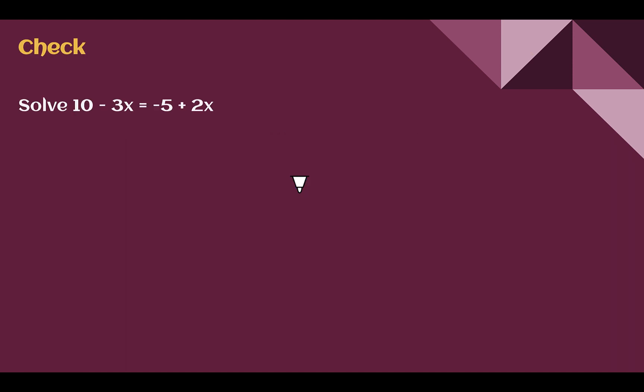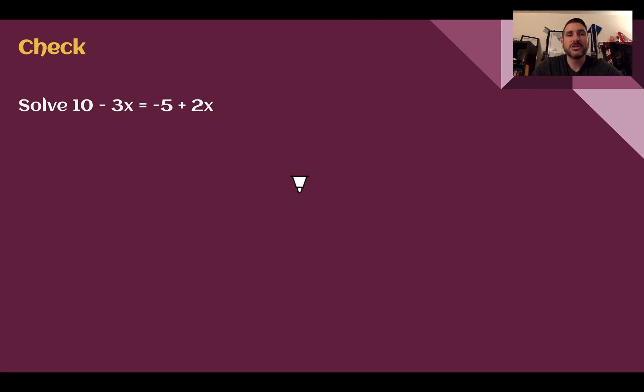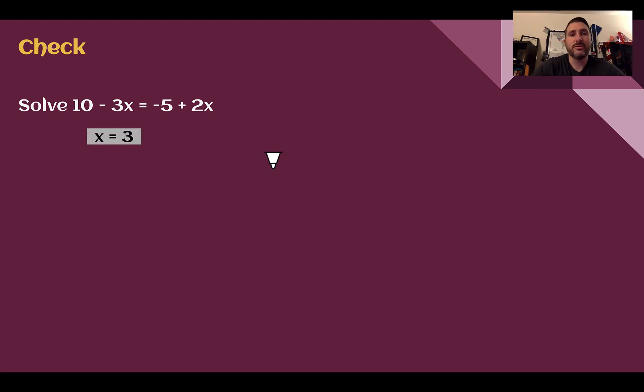Check your understanding: solve this equation. Pause the video now and complete the check. You should have got x equals 3. Let's go through how to get that.